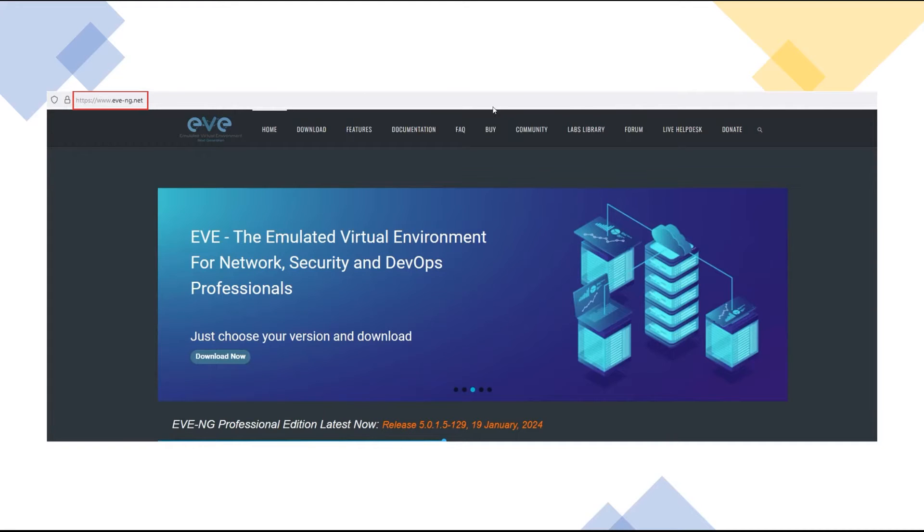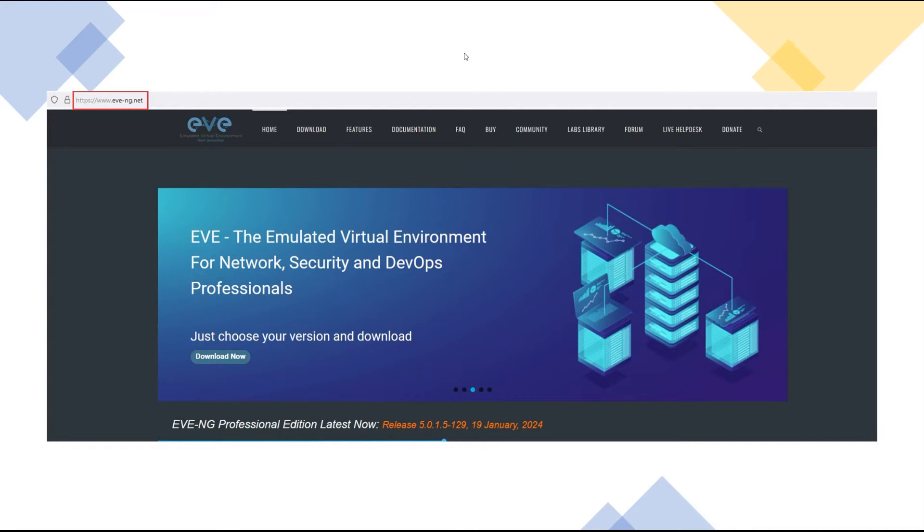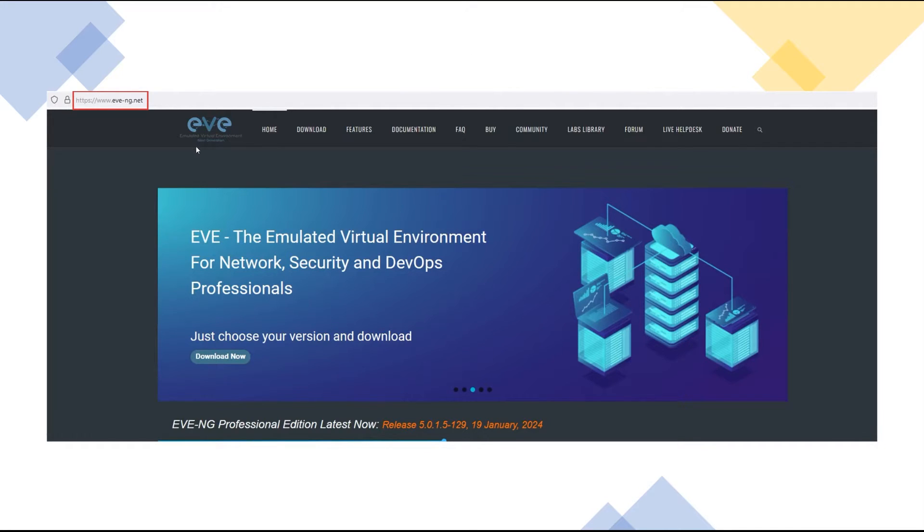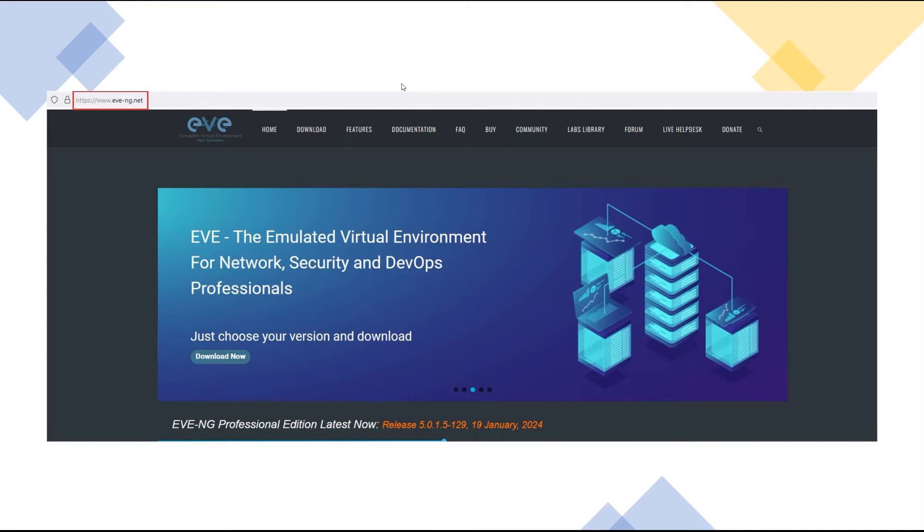So in pretty much all of our videos we utilize EVE-NG which runs on, for us we run it on VMware Workstation Pro because you have to have something for the VM to actually run on. So with regards to that, to get EVE-NG itself you can go to www.eve-ng.net. We utilize the professional version. There is of course available a community version but it doesn't have the same feature set that the professional version does.